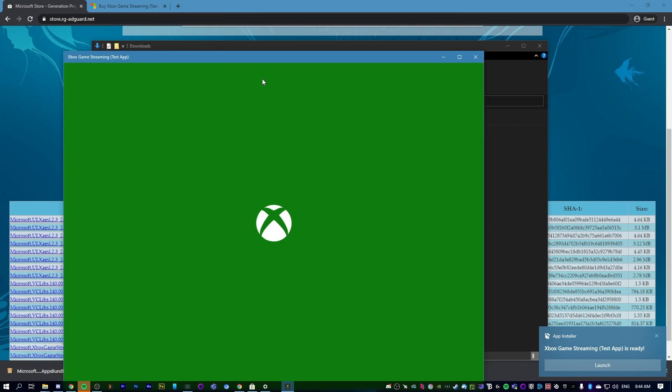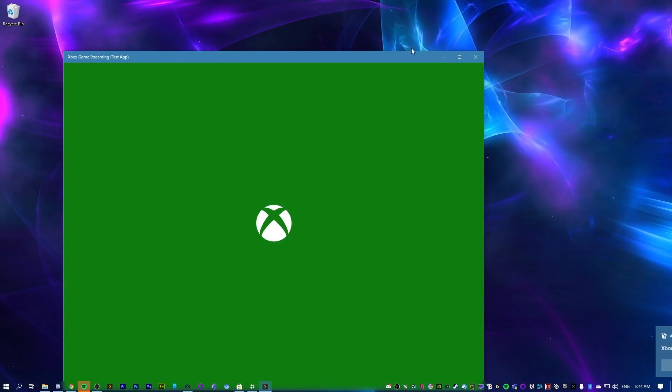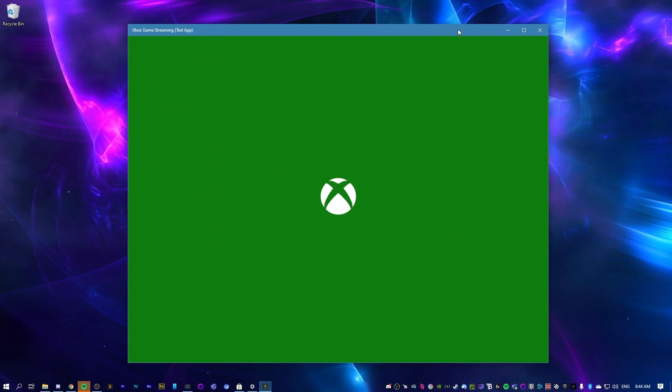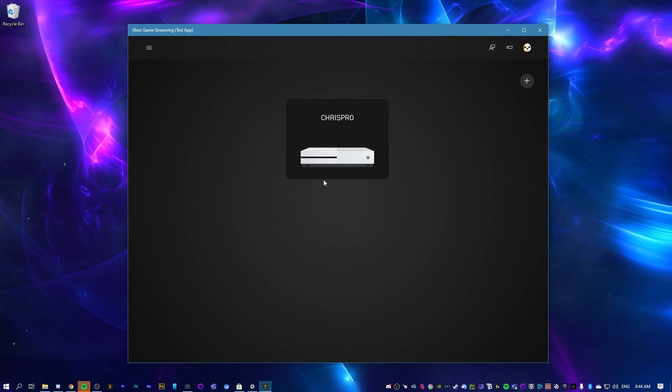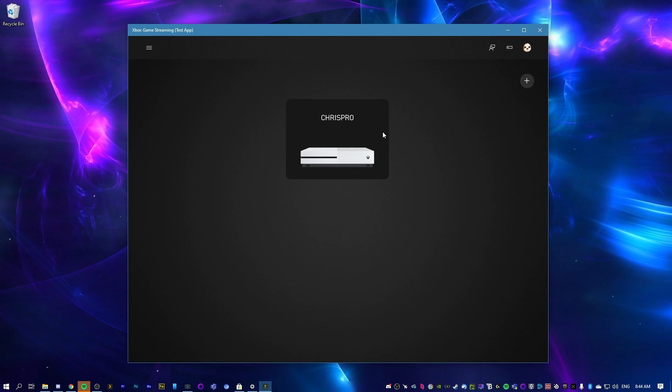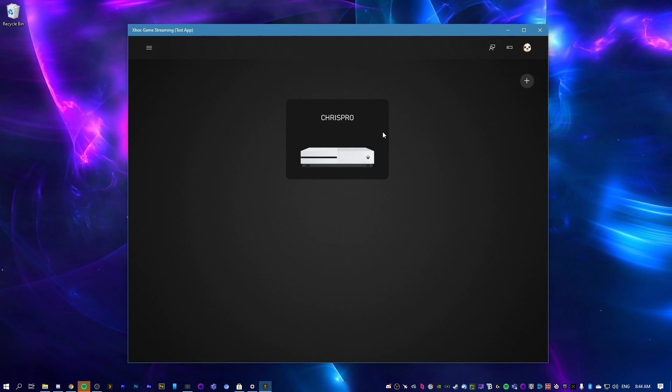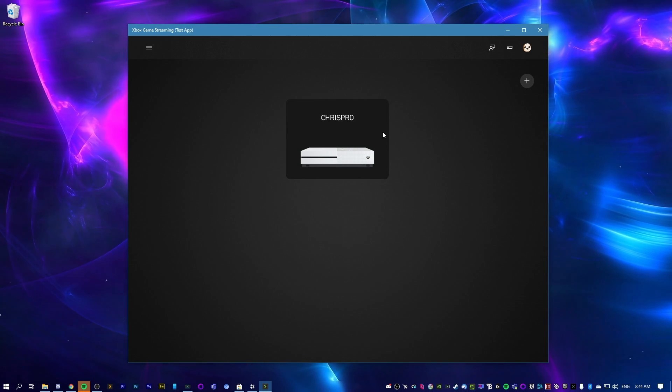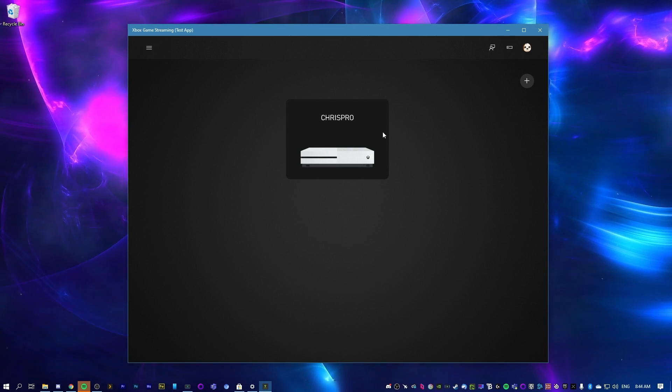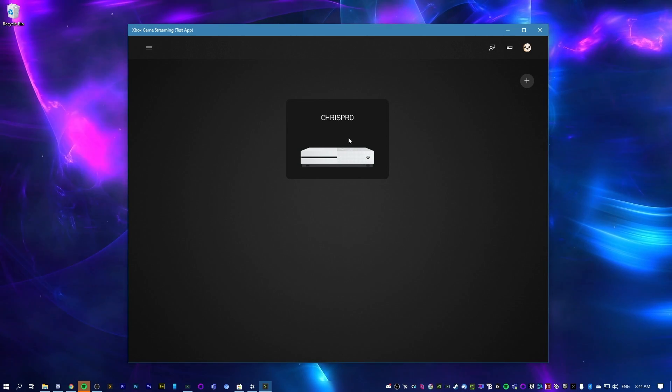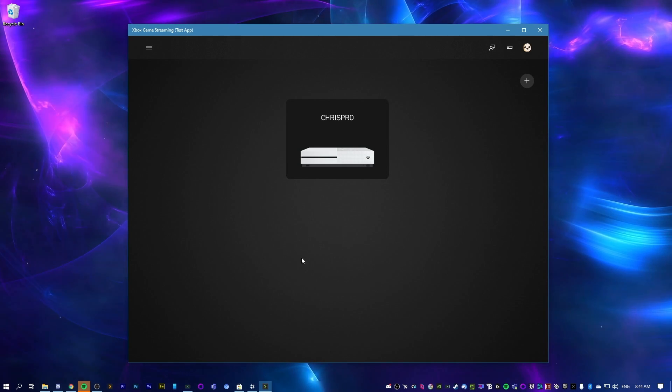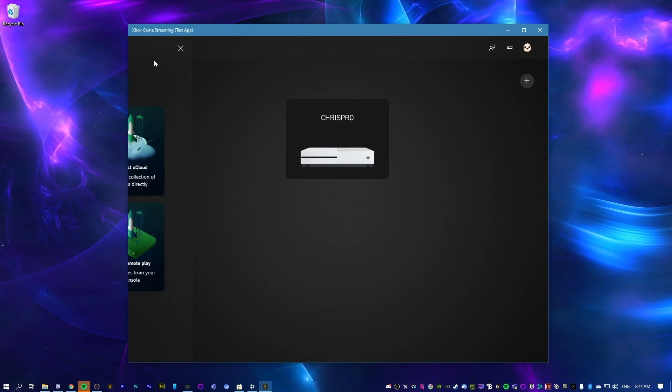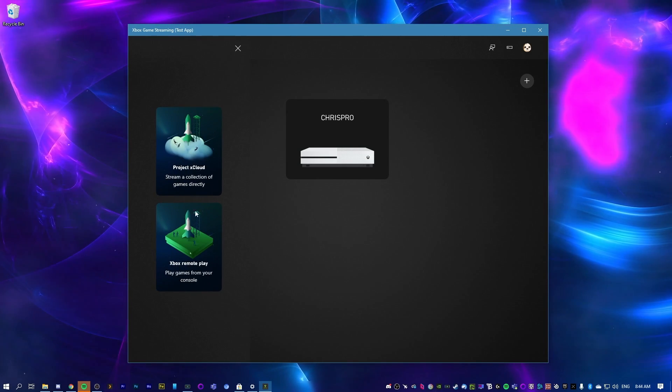There's the Xbox console streaming app. We can close out of everything in the background. And look, there's my Xbox. If you had Xcloud with a Game Pass Ultimate subscription, that would also be in here. But unfortunately where I am now, we don't have access to it just yet.